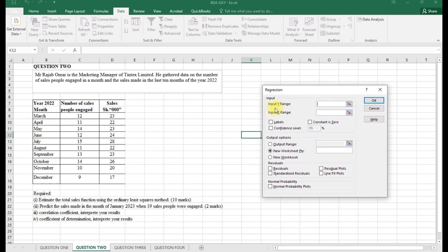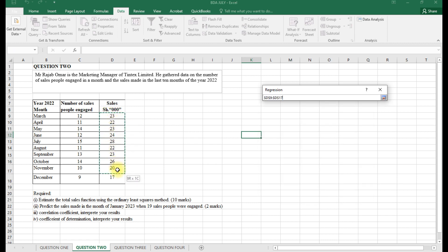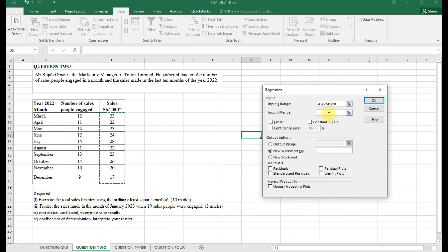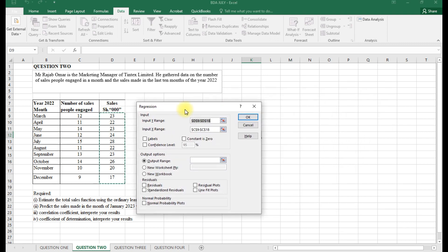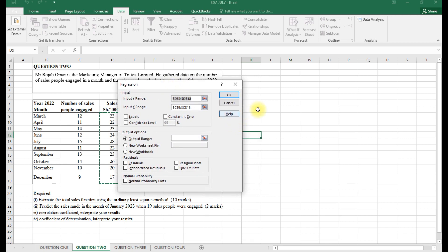When dealing with regression, we need to input the Y range and the X range. The Y input range covers the sales values from the first to the last entry, and the X input range covers the salespeople values. The confidence level is set to 95%. We then specify the output range for where the results should appear.